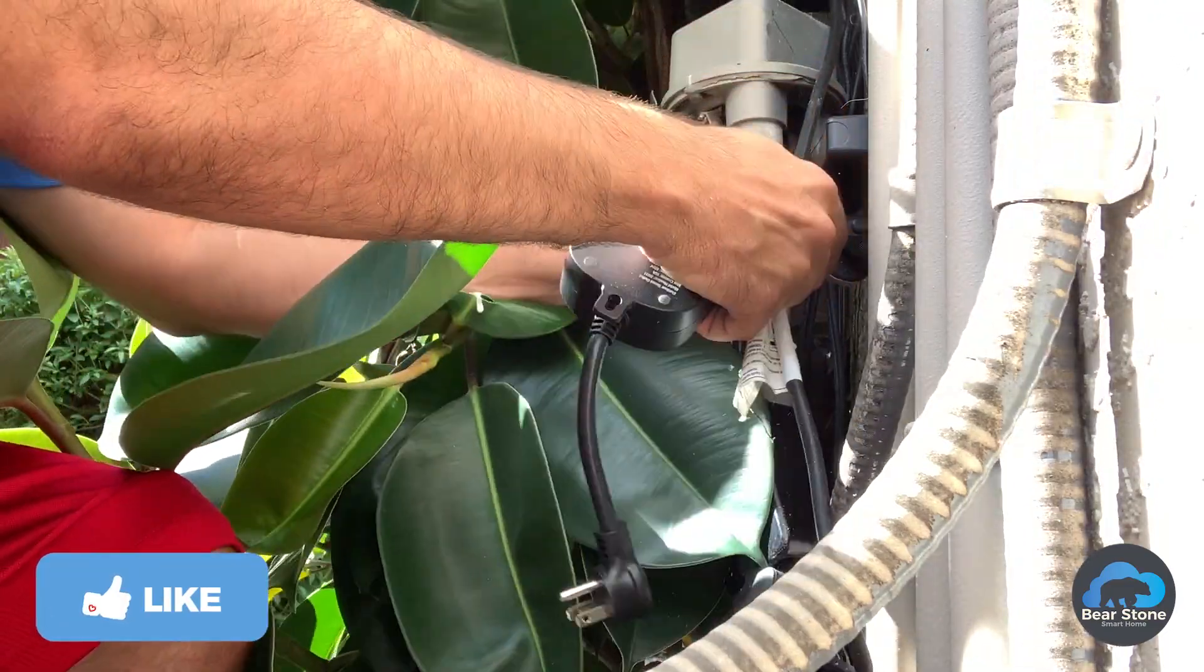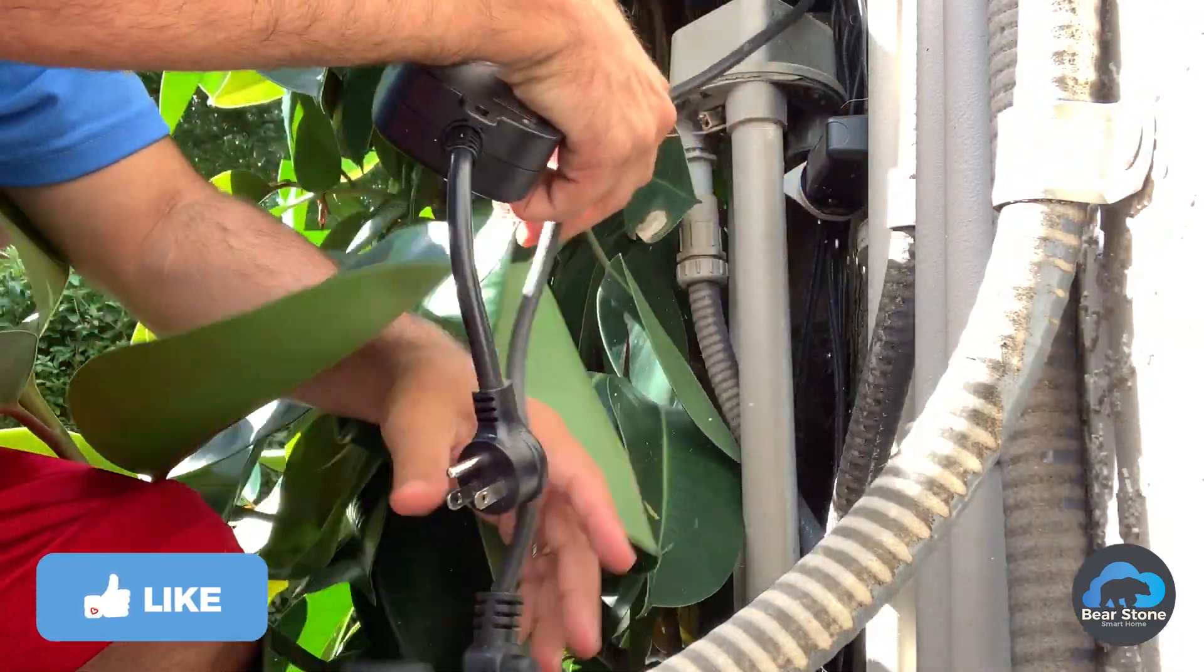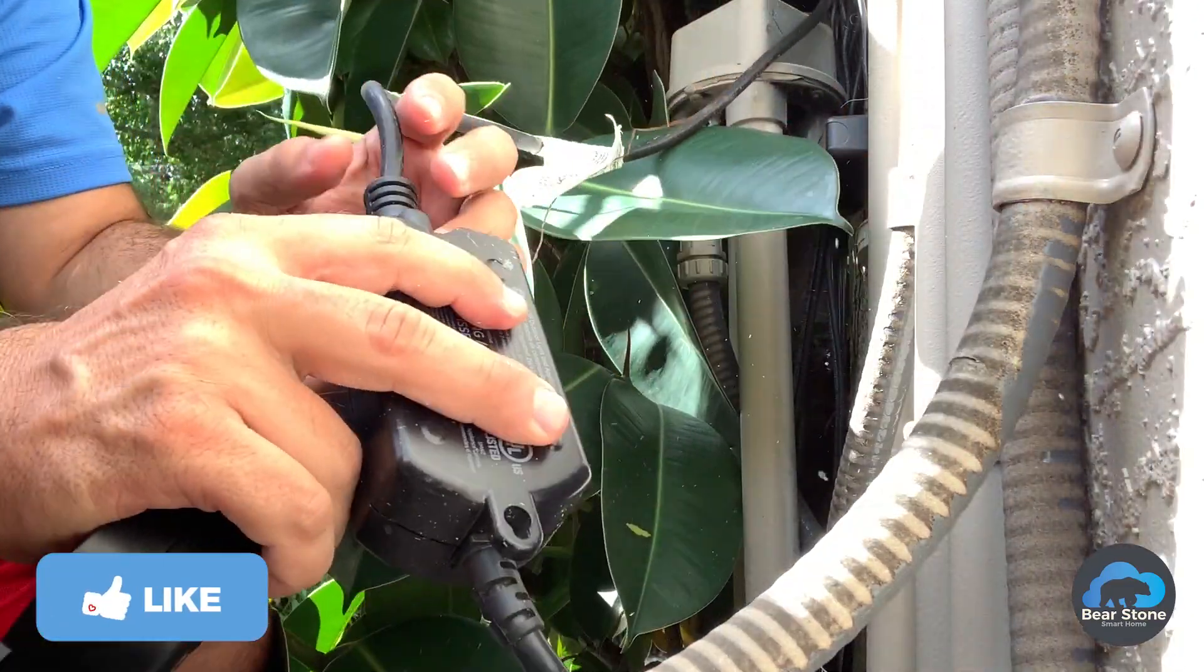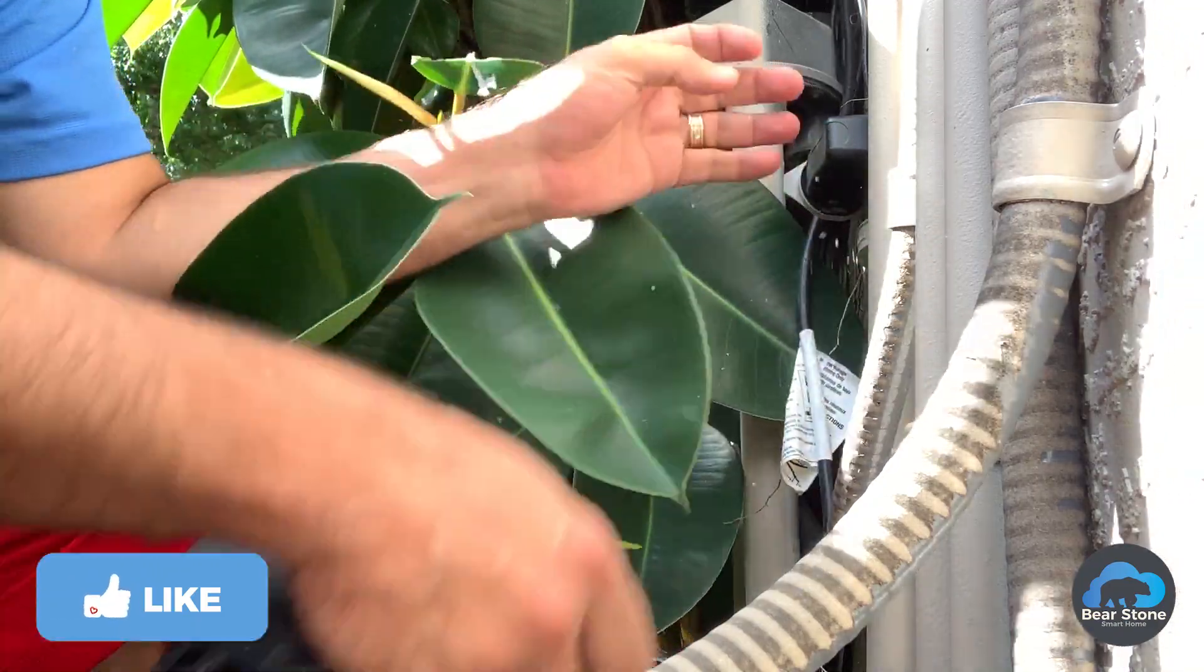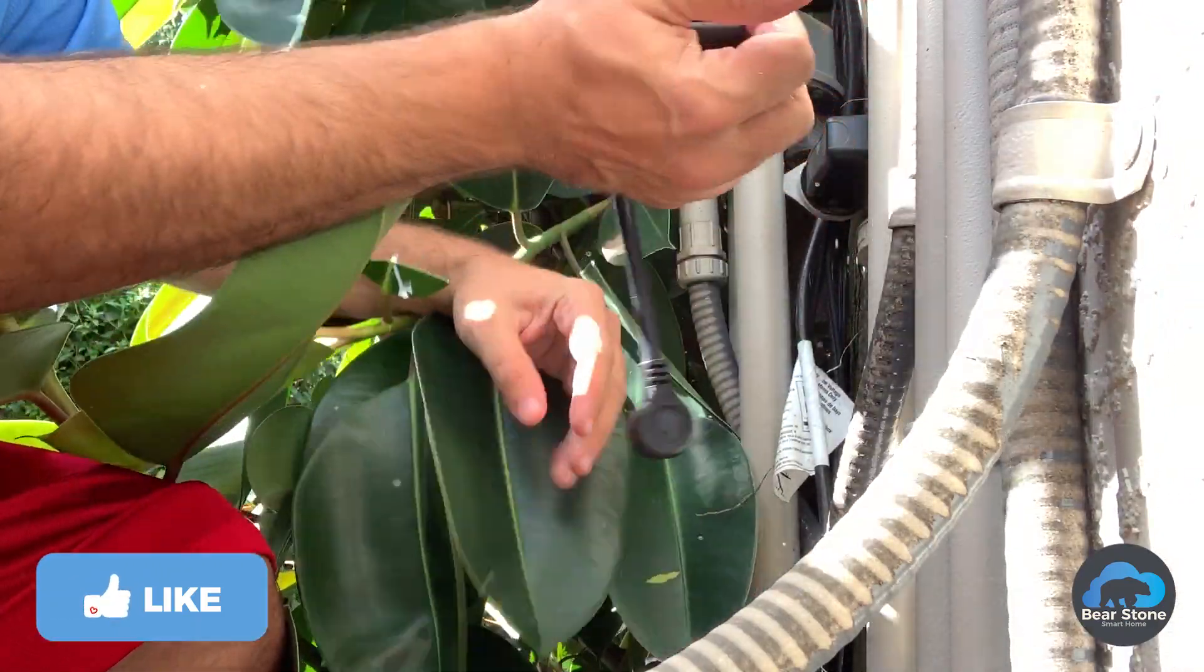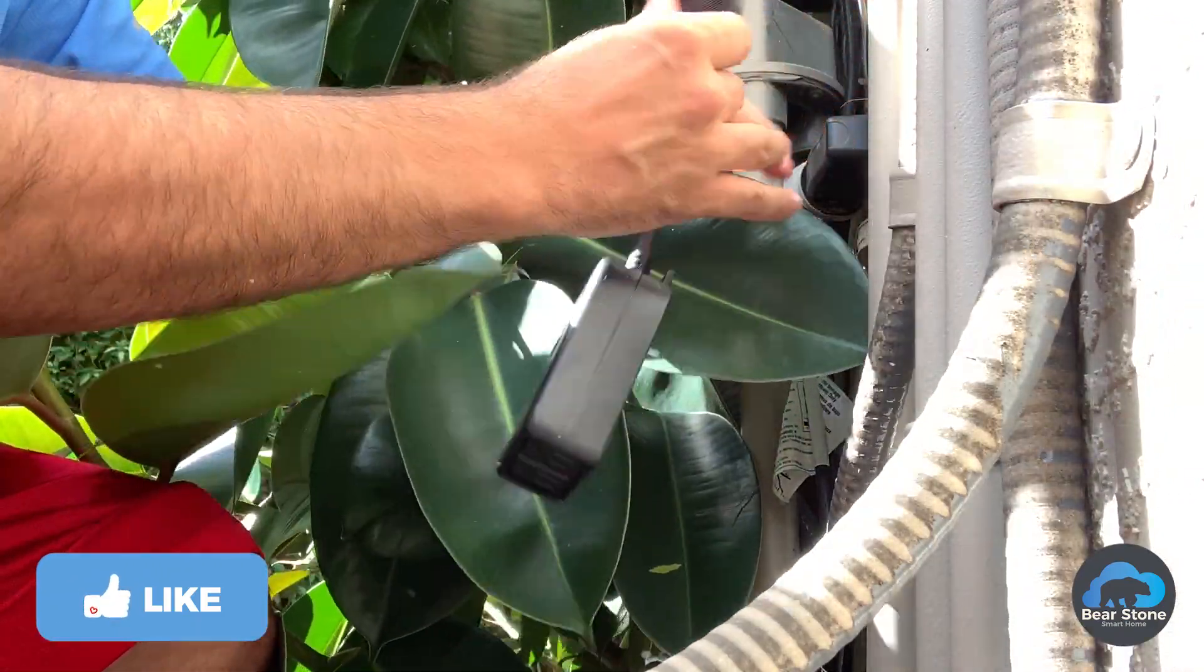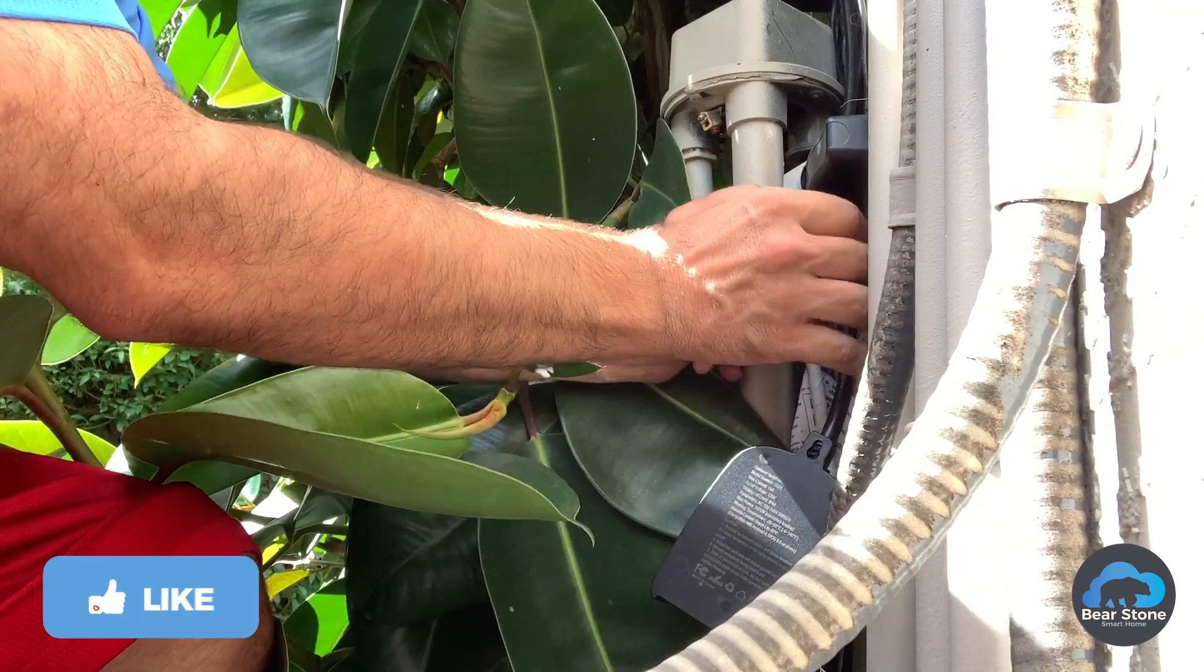So we're going to unplug this. Unplug this. This is also the camera. So what we're going to do is we're going to plug this in. This is our new unit.